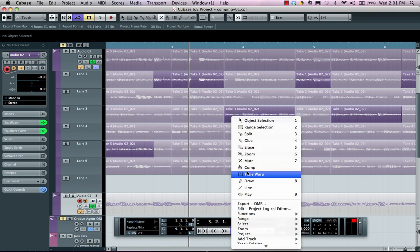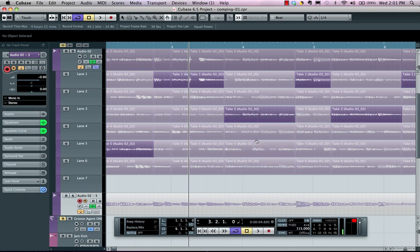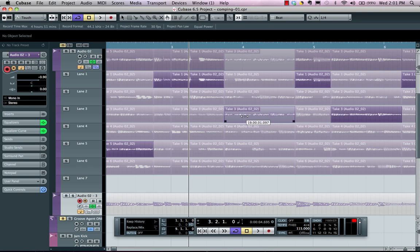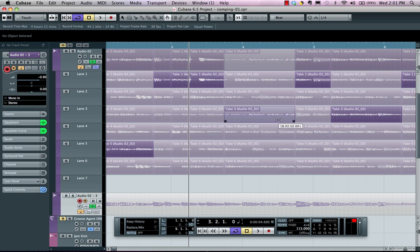We can also be creative with our comp tool, so if I wanted to hold down my control or command or alt plus option, this would allow me to slide the audio within that particular take.